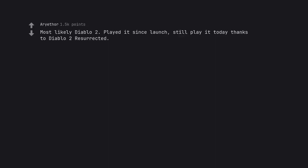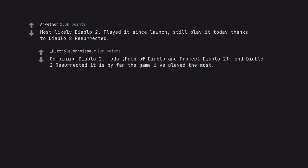Most likely Diablo 2. Played it since launch, still play it today thanks to Diablo 2 Resurrected. Combining Diablo 2 Mods, Path of Diablo and Project Diablo 2, and Diablo 2 Resurrected it is by far the game I've played the most.